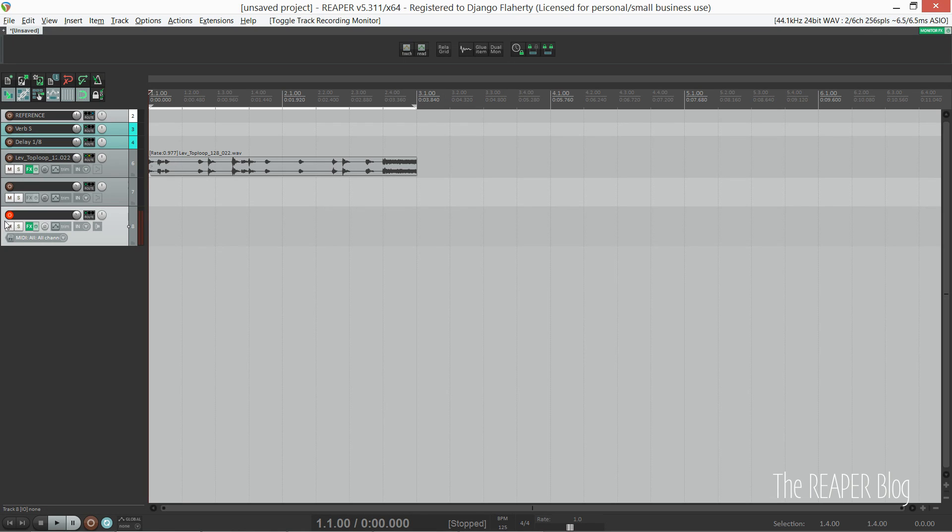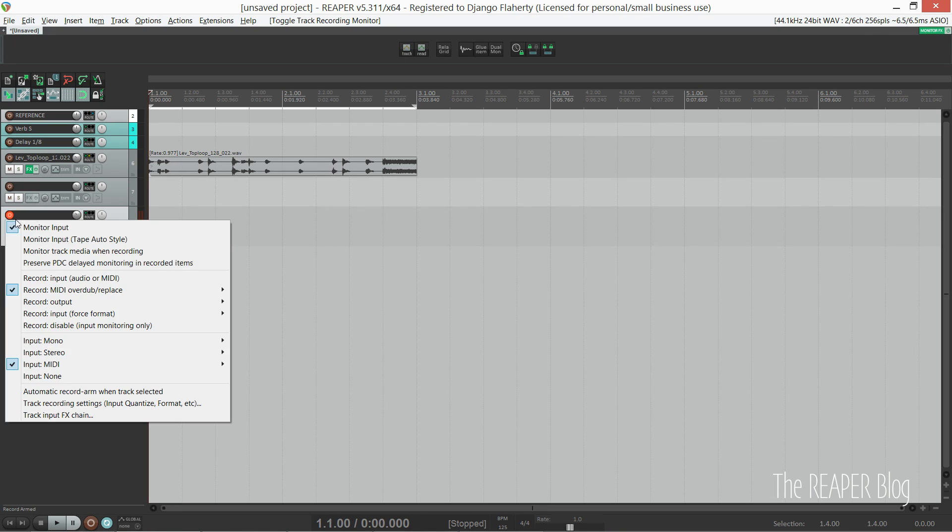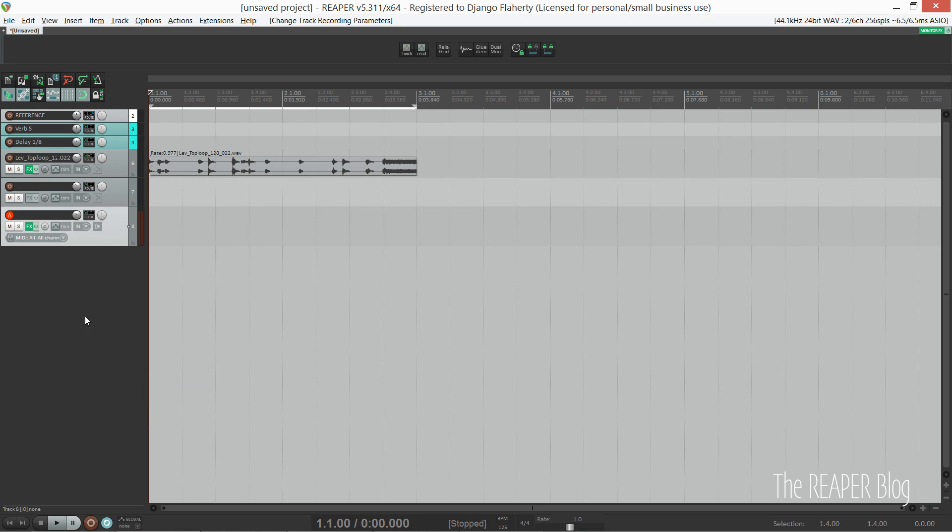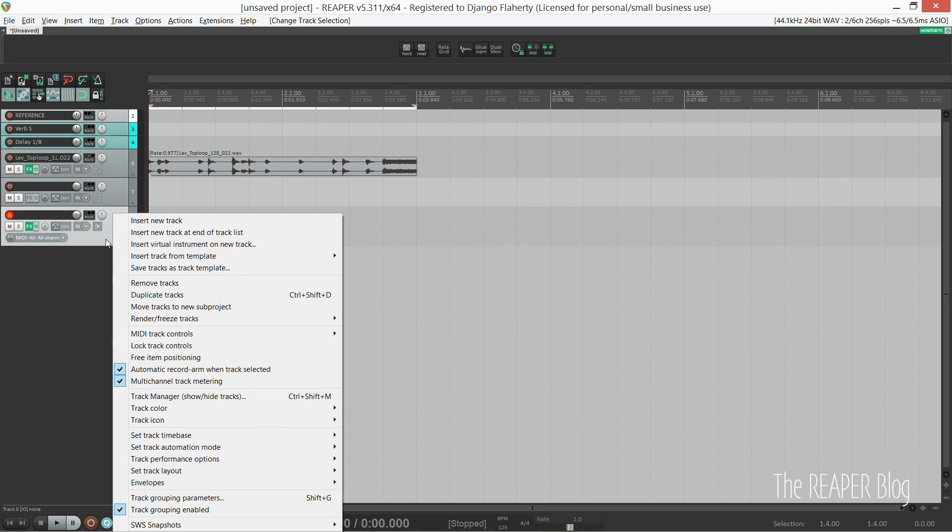I also like to right-click the arm button and click 'auto arm.' So now whenever I click away from this track it unarms, and when I click on it, it record arms. I find this really handy for producing music on my own. If I'm working with someone else and we want to lock MIDI controllers to separate tracks, I can just switch it off.